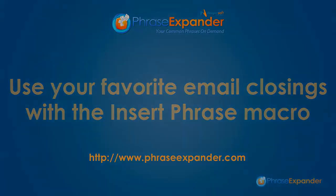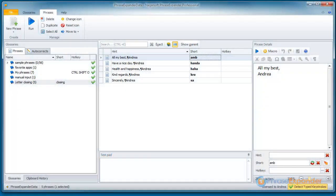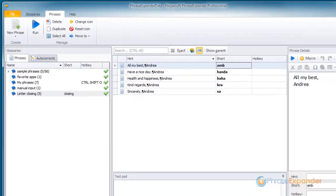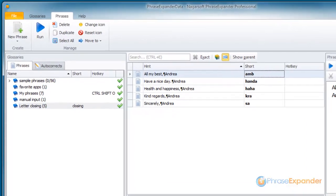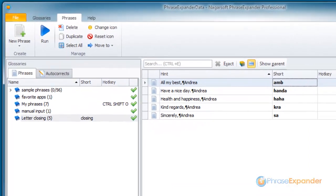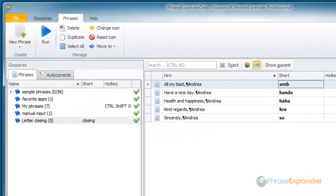In this tutorial, I'll show you how you can insert one of your favorite email closures when you write an email using PhraseExpander Insert Phrase macro.